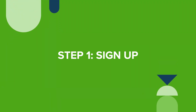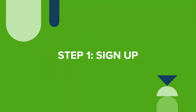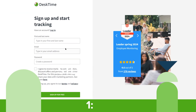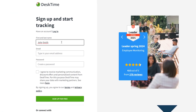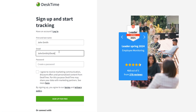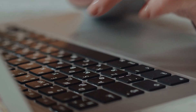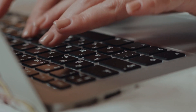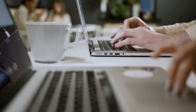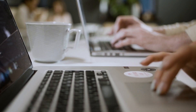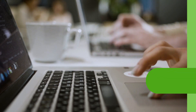First, you'll need to create your DeskTime account. It's quick and easy. Just type in your details, answer a few questions, and there you have it. The next step depends on whether you want to track your own personal productivity stats, not just your team's.